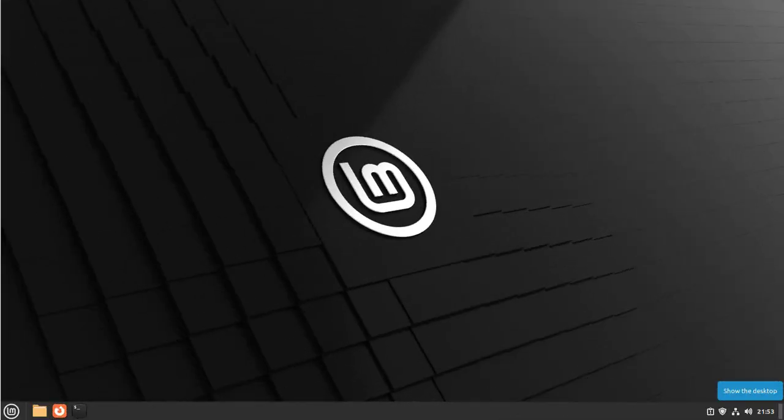Hey guys, welcome back to my channel. In today's video we'll be looking at how to install Google Chrome browser on Linux Mint. Now by default we only have Firefox. To check what you have, just go to the bottom left here.